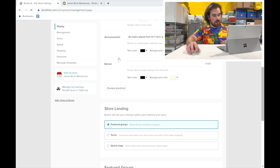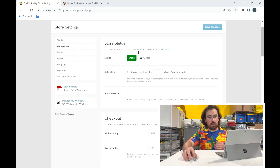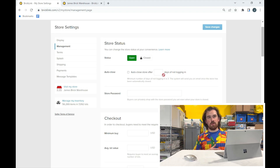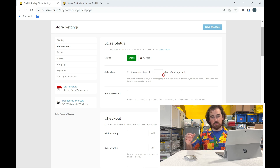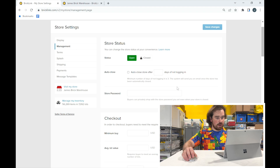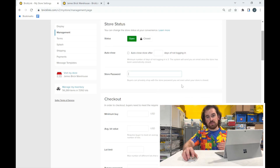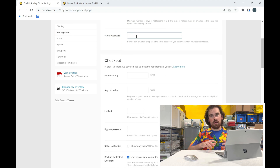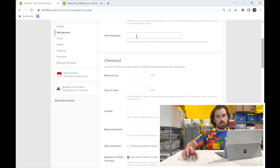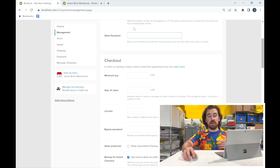Next up is Store Management — this is where you manage whether your store is open, if you have a password, and what customers are allowed to shop there. At the top is Store Status — mine is currently open. You can auto-close it after a certain number of days, which is useful if you've been busy and aren't ready to sell. Store passwords allow buyers to bypass a closed store and still shop. You could close your store and then reach out to people with the password so they can still browse, even though they otherwise can't access your inventory.